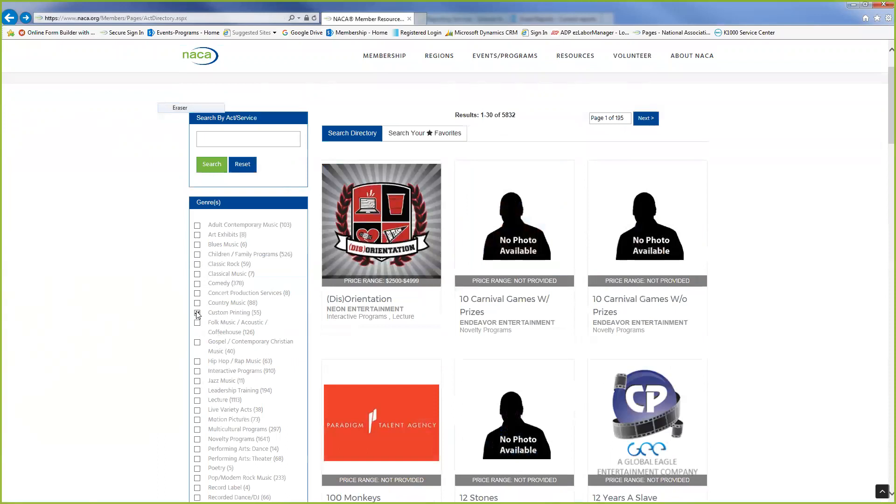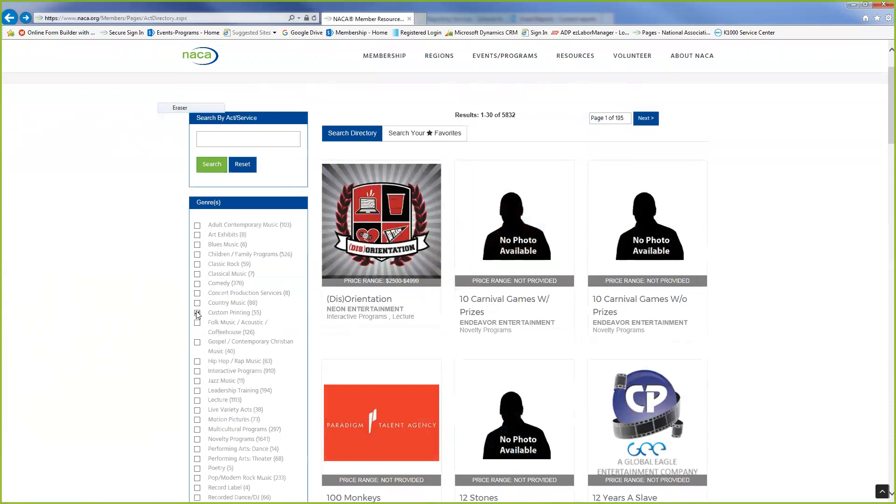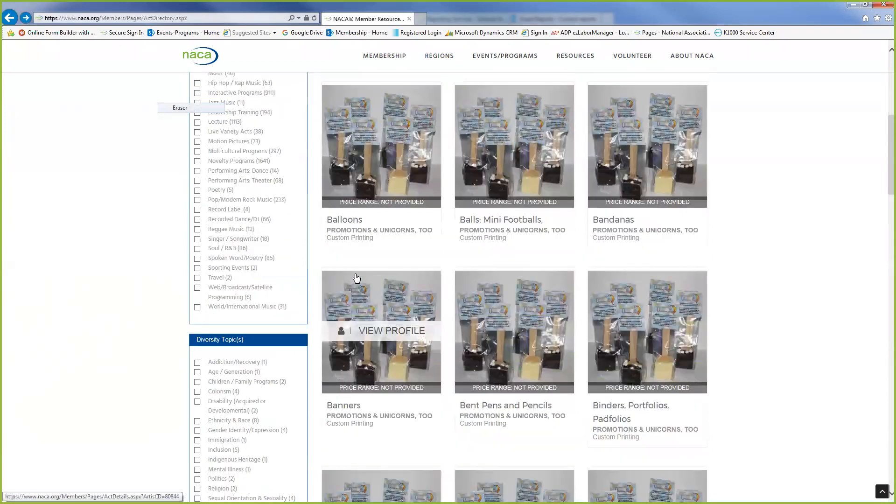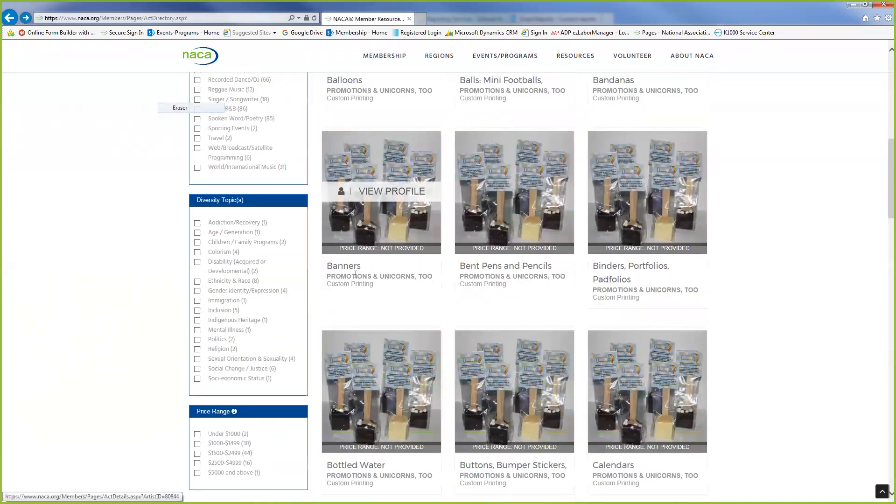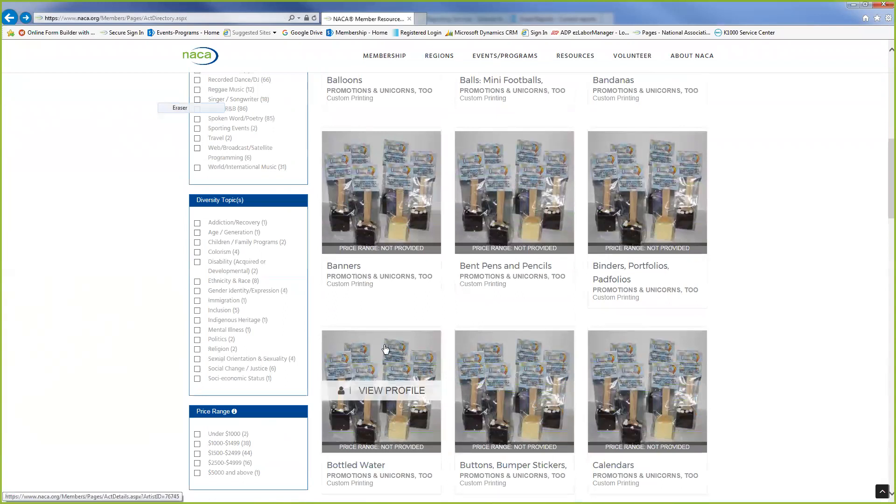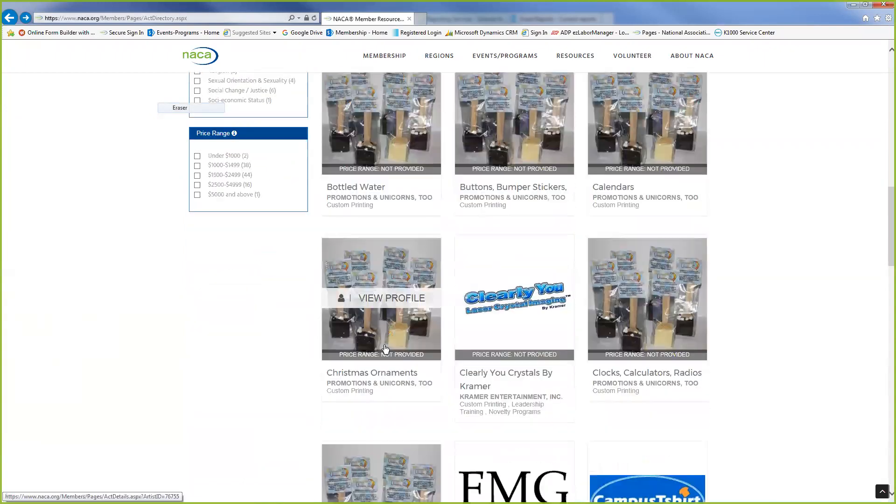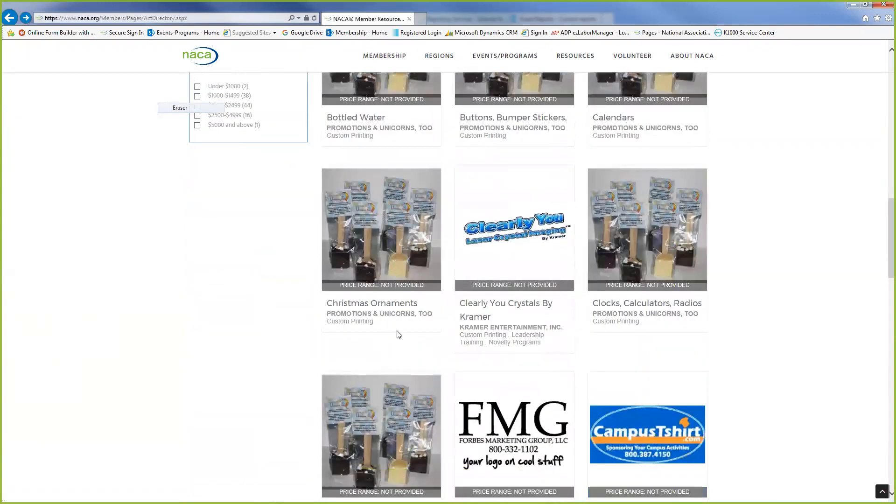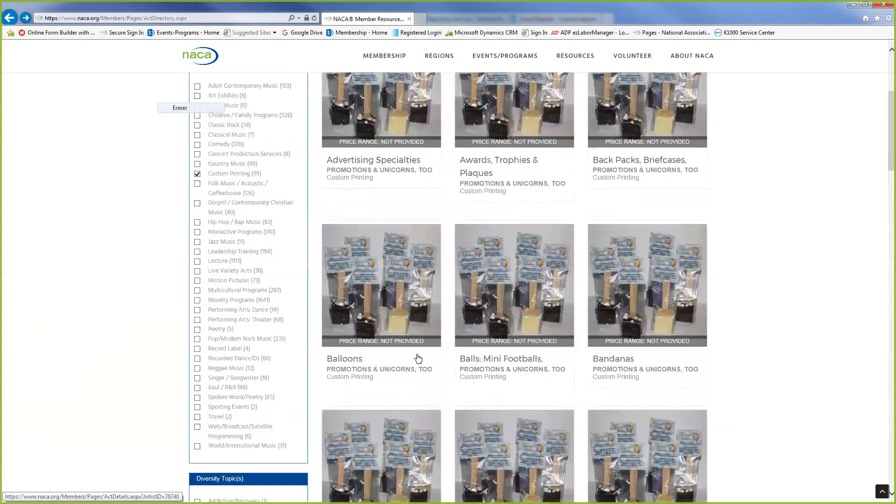If you want to do custom printing, this goes under services as well. So these are just services and it tells you the agency. Each one will have a profile that you can view.